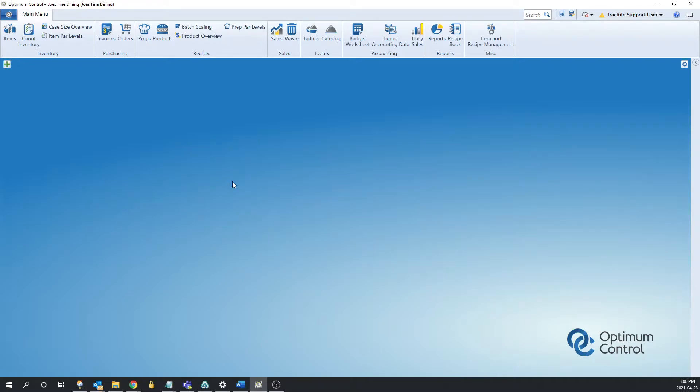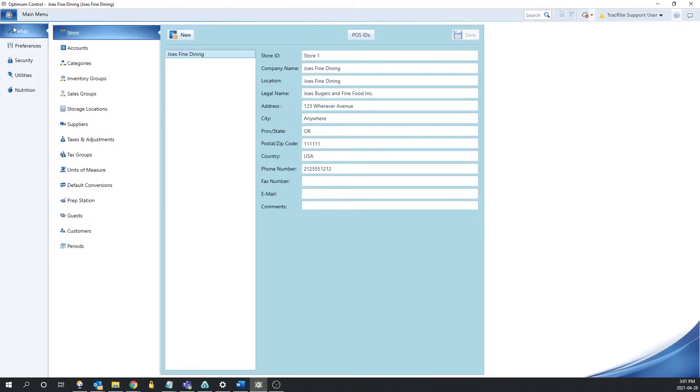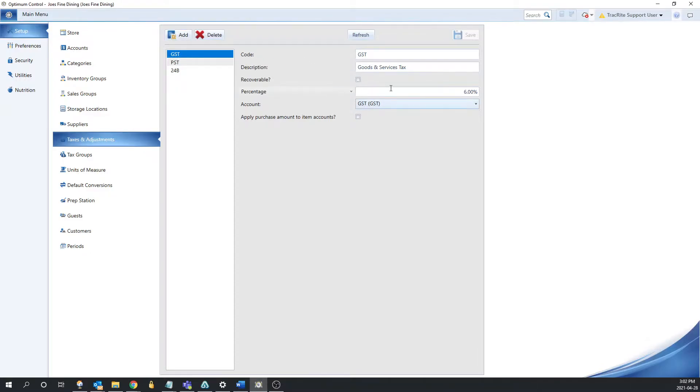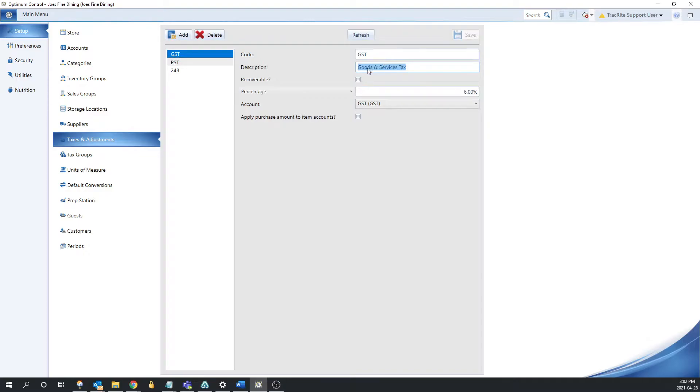The first thing we're going to need to do is create some taxes and adjustments. To do that, we're going to navigate to the settings, which is the gear icon at the top left, under setup, and then tax and adjustments. The next thing we're going to do is add a tax. I already have a couple set up here, but what you would do is you'd click add at the top here and it'll give you a blank sheet. From here, you can fill in the information, so the code and the description, basically just the name of the tax. In this case, it's GST and then goods and service tax. However, this could just be a sales tax or PST, whatever is applicable in your area.